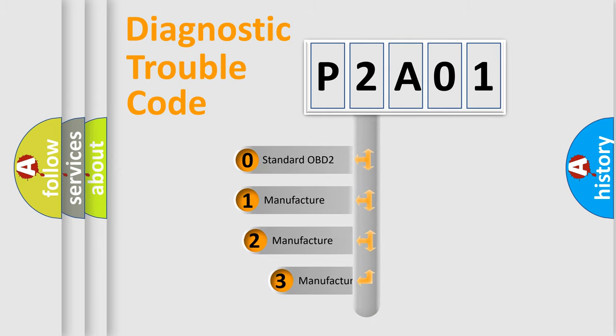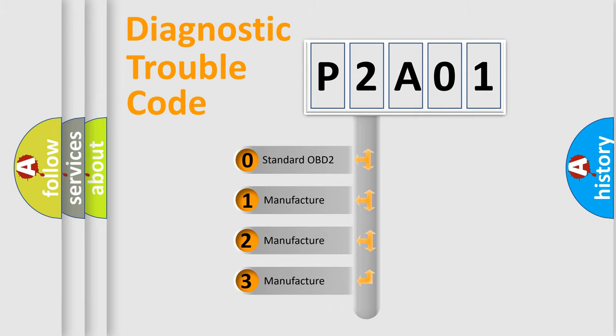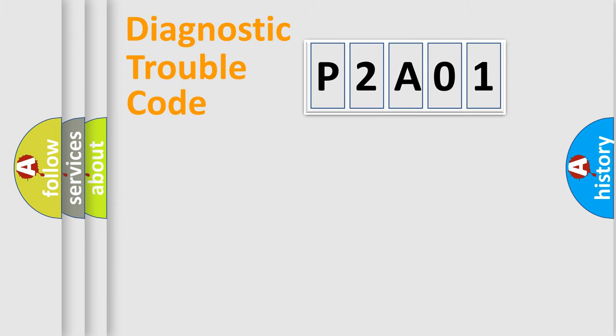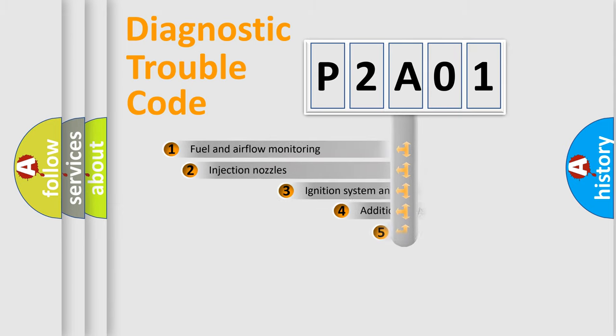If the second character is expressed as zero, it is a standardized error. In the case of numbers 1, 2, or 3, it is a more specific expression of the car-specific error.